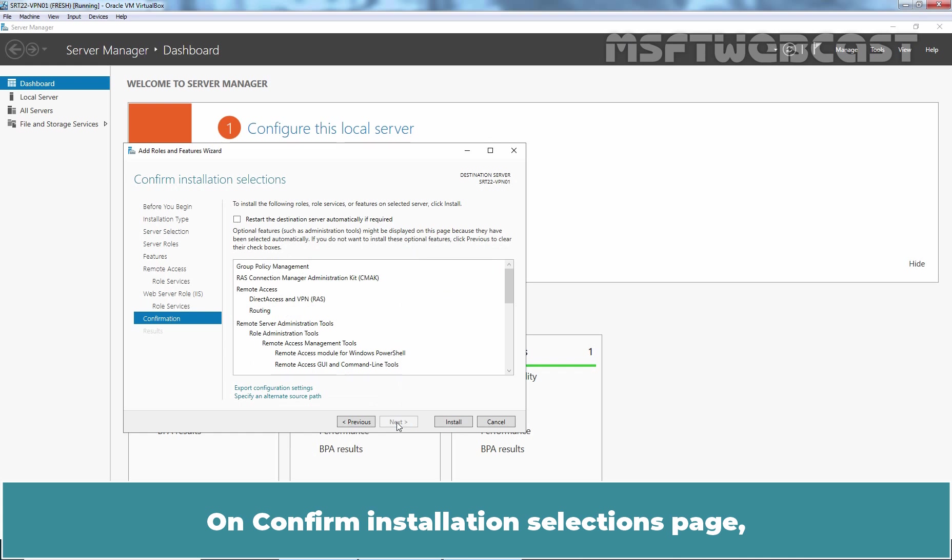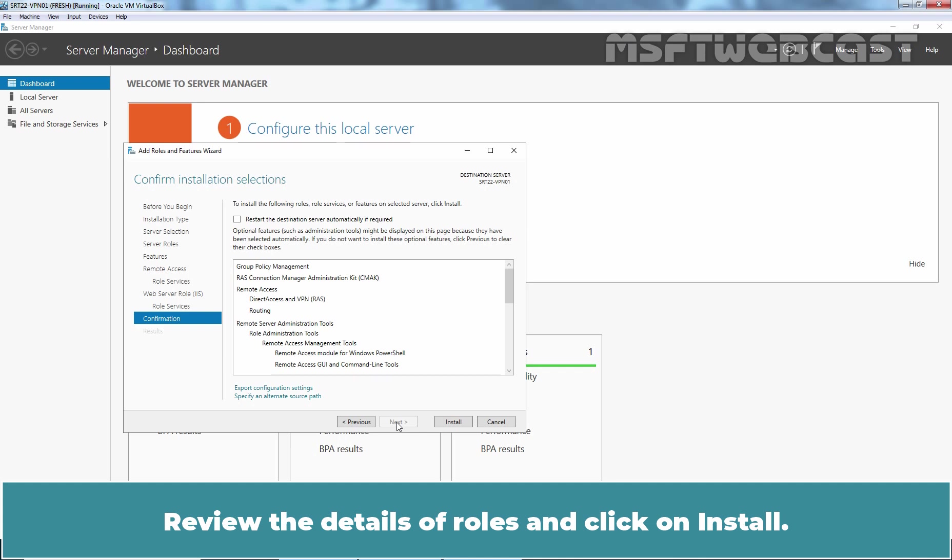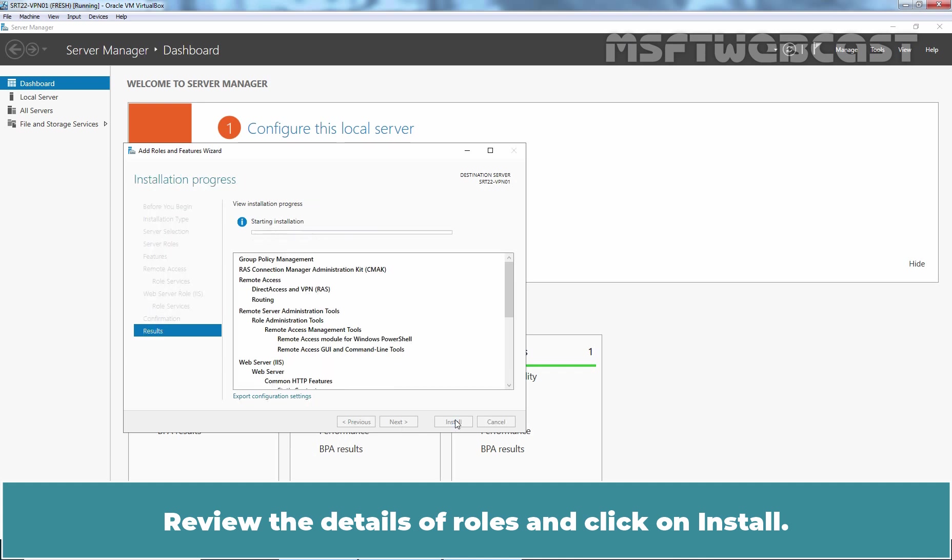On Confirm Installation selections page, you can see the summary of the roles and the list of features that you are going to install on the server. Review the details of roles and click on Install.